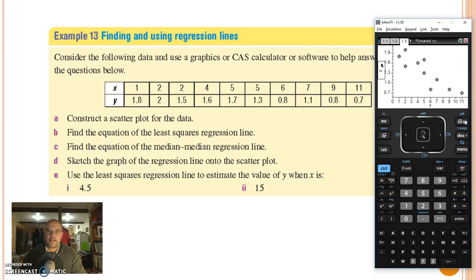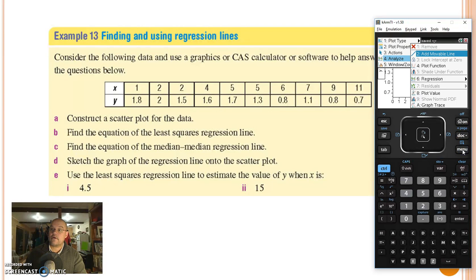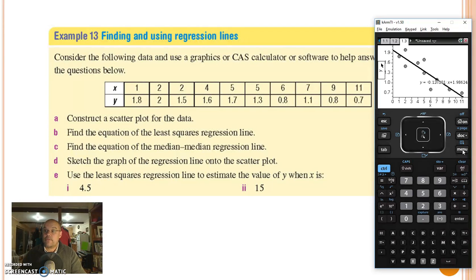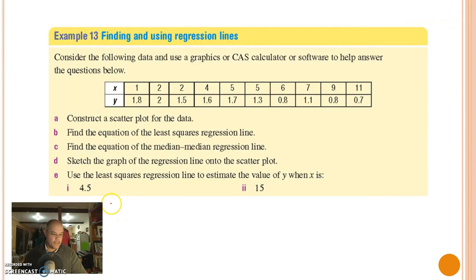Once we have the scatter plot, our calculator can actually calculate the least squares regression line. To do that, press the menu button, number four for analyze, number six for regression. We're doing the least squares regression method — number one is mx plus b, it's linear — and there we go. There's our equation: y is equal to minus 0.13x plus 1.99 rounded off. So let's get that onto our page: y equals negative 0.13x plus 1.99.